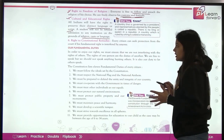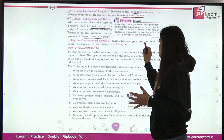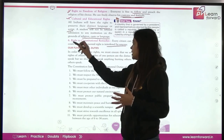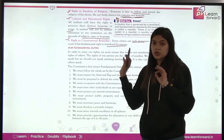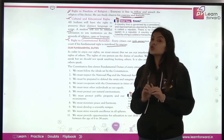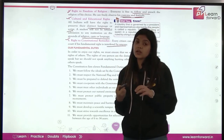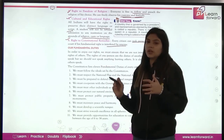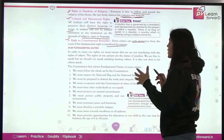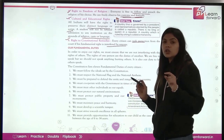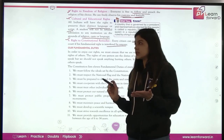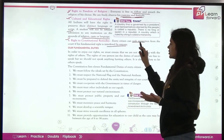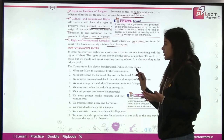Sixth is the right to constitutional remedies. Every citizen can seek protection from the court if their rights are violated. Now, this was about fundamental rights and next we will study the fundamental duties.